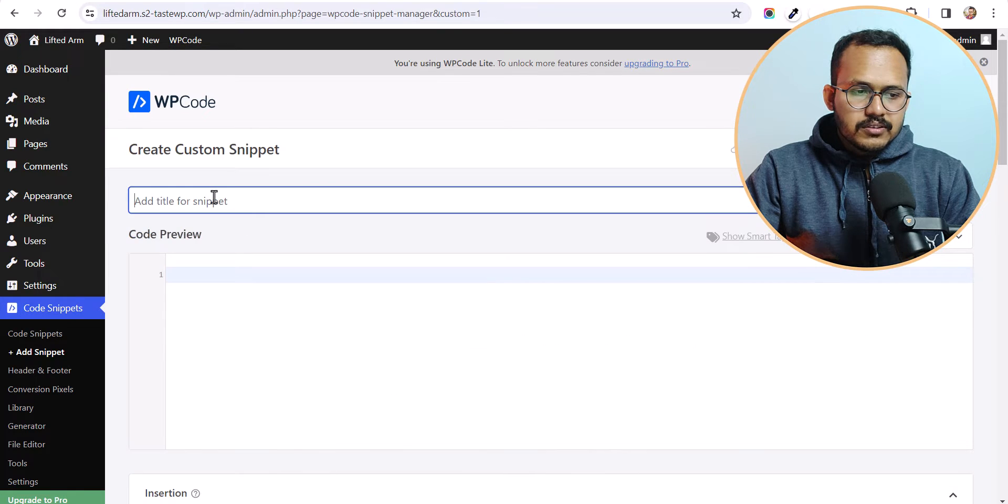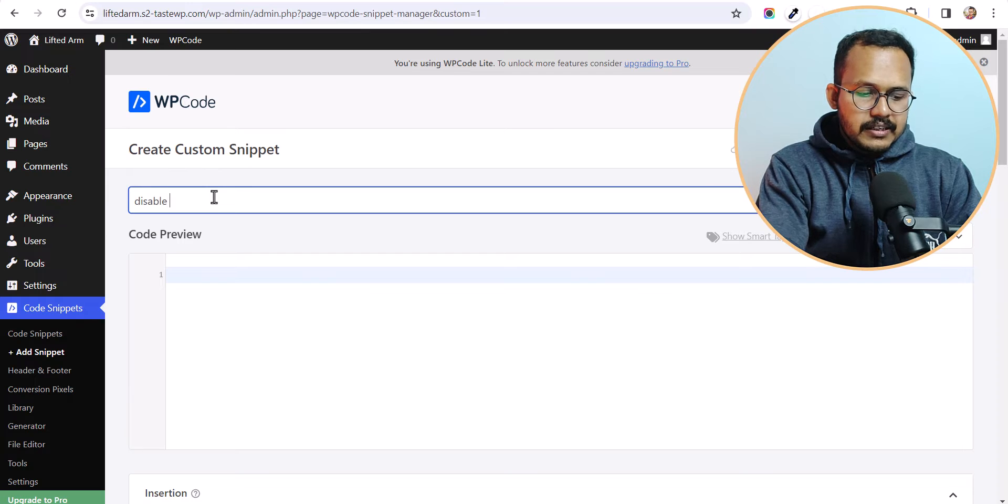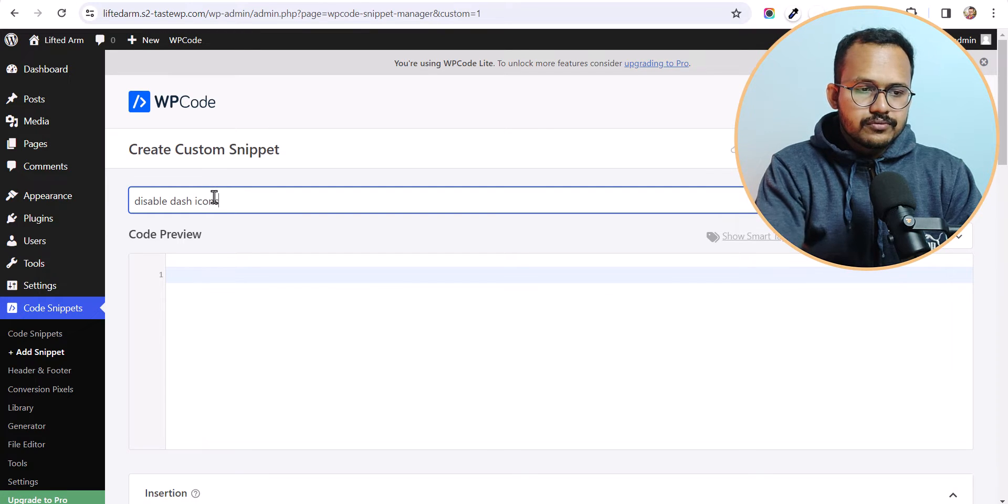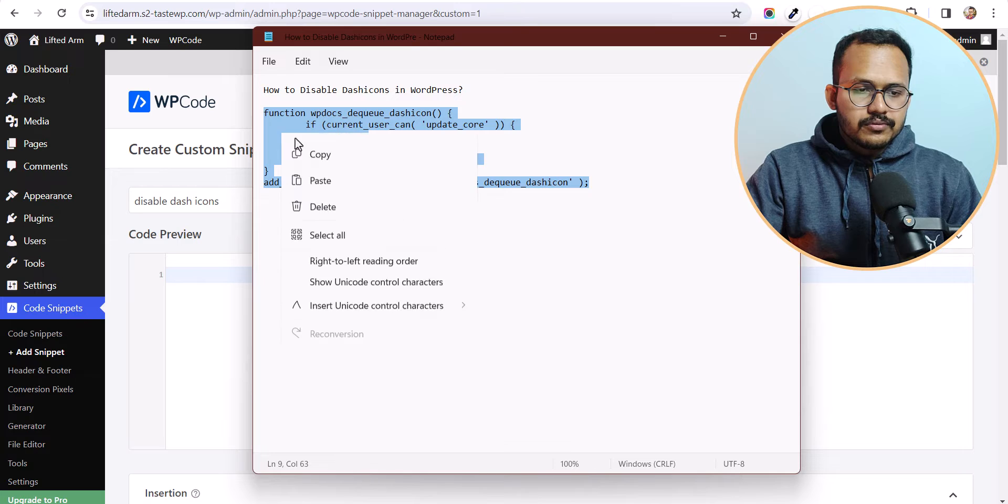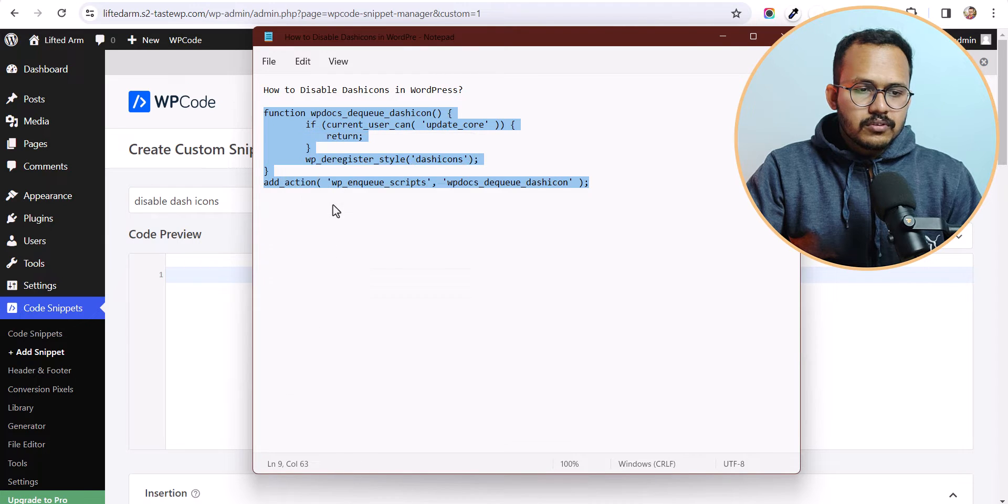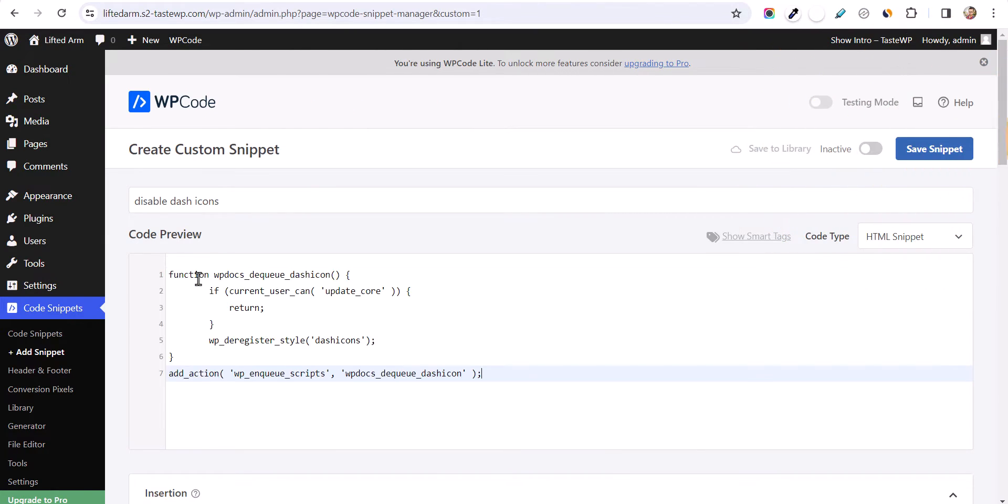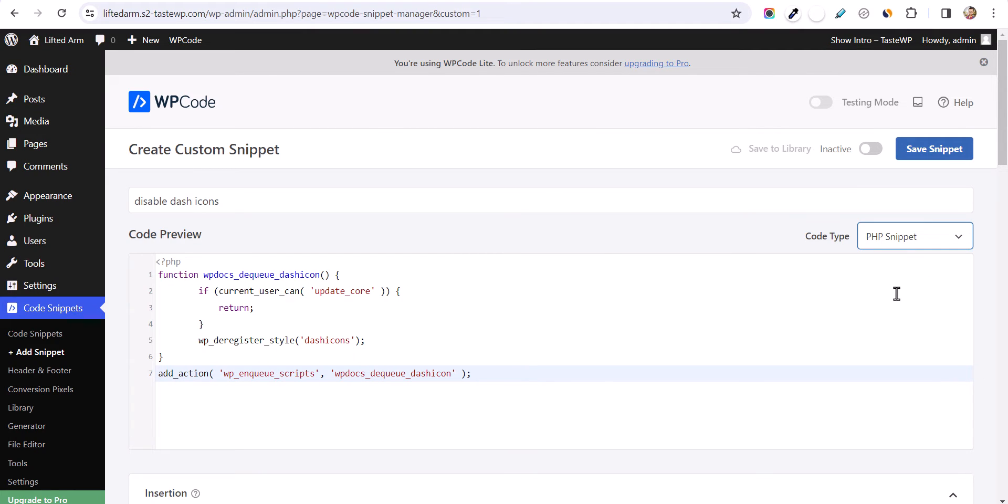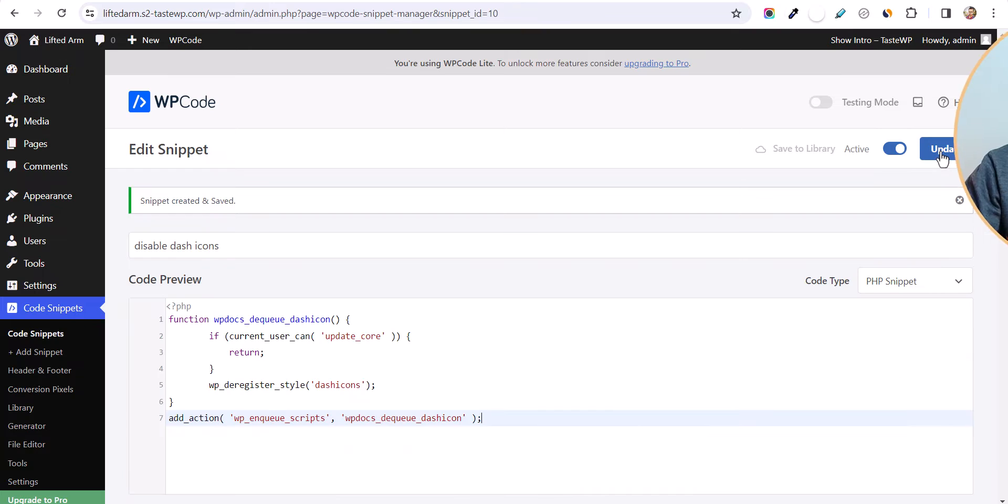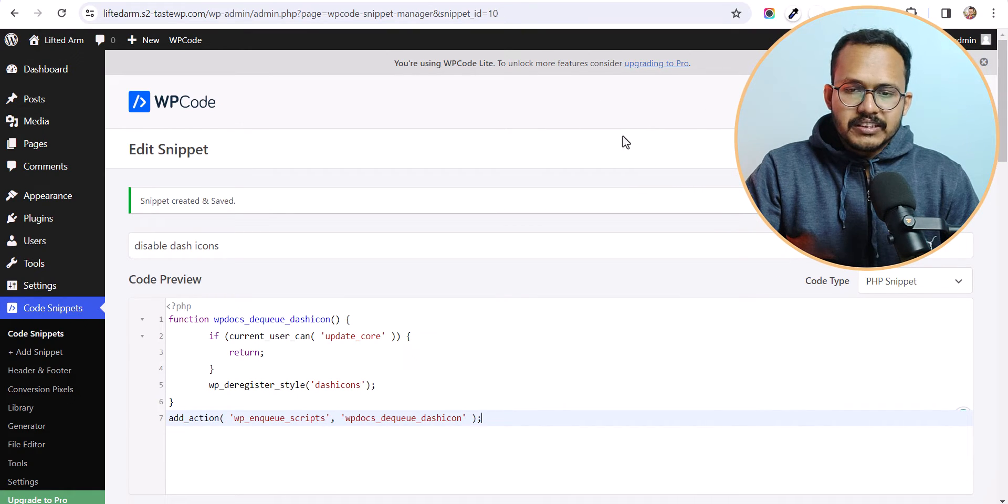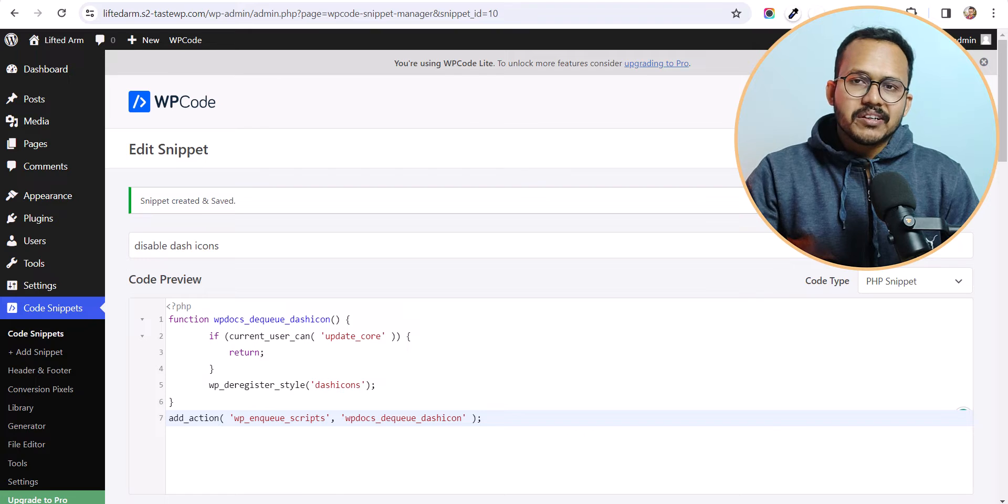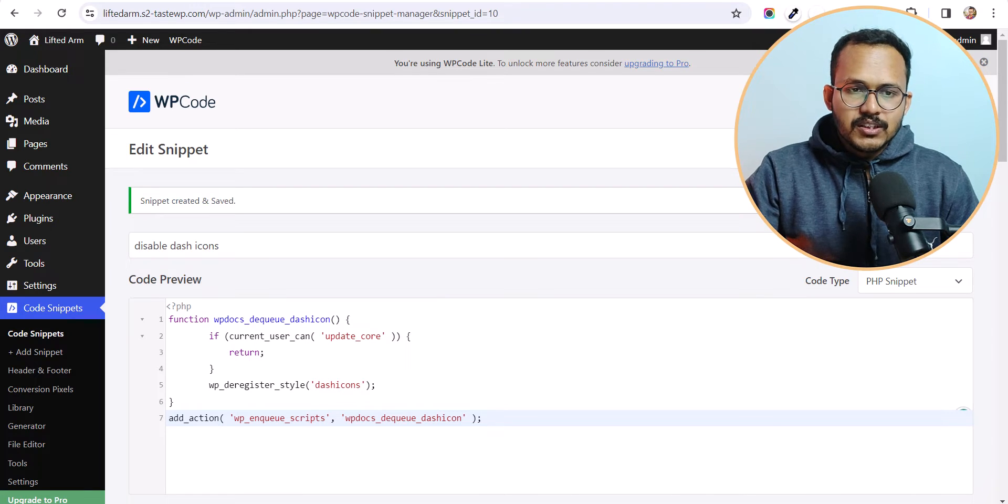Now you can click on use snippets here. And you can simply type like disable dash icon. And let's copy the code. And let's paste it here. Now let's change the code type to PHP snippet. Let's click on active and let's click on save changes. And after that this dash icon will be disabled from your WordPress website and you can improve your blog loading speed.